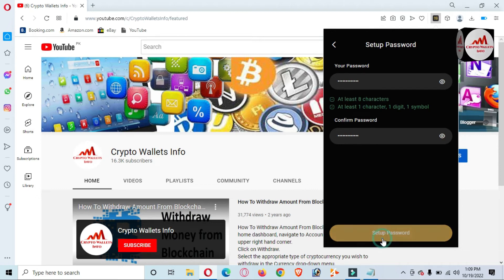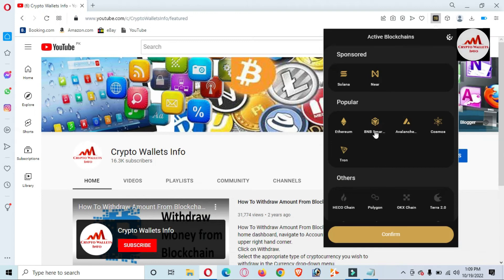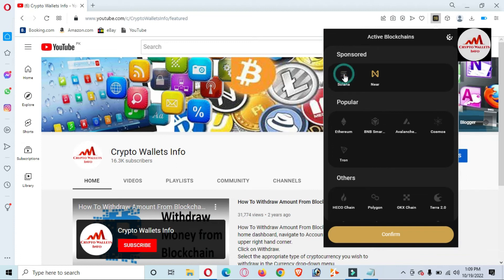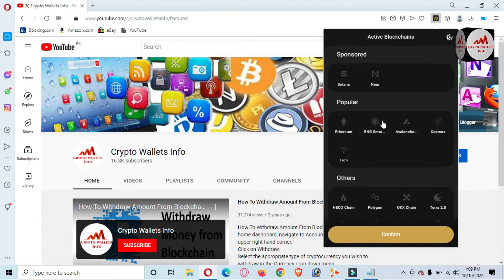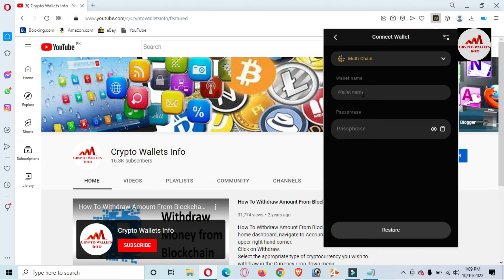I have entered my password and clicked 'Set Password'. You can see we have successfully set our new password. I click OK. Now it asks which blockchain chains you want to use with your wallet. I'm going to click on all chains — Tron, Ethereum, BNB, Avalanche, Cosmos, Solana, and Near.